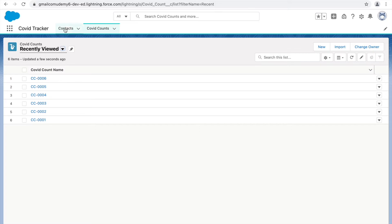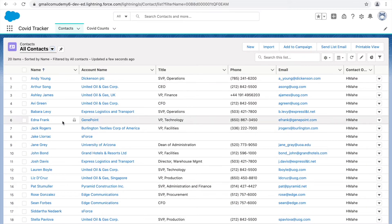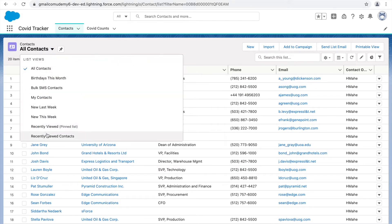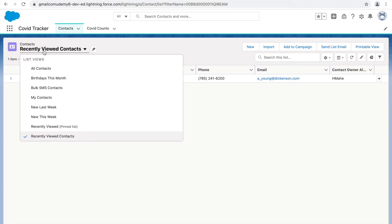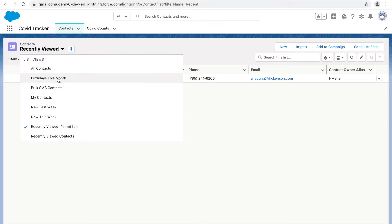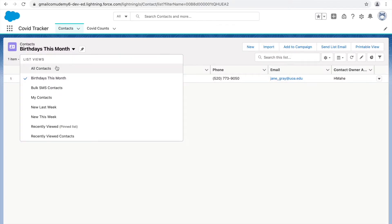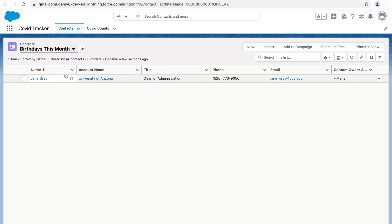Under 'All Contacts' you have many contacts, but recently viewed shows just the one you opened. There are multiple list views available here — different kinds of list views that display different sets of records. When I say different sets, it's about how the filtering is done; the underlying records are the same.